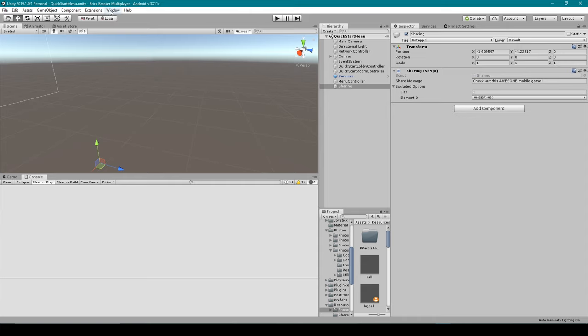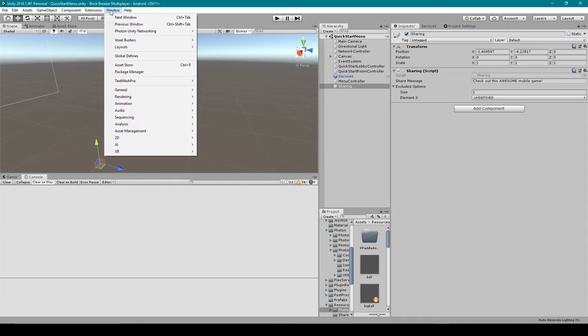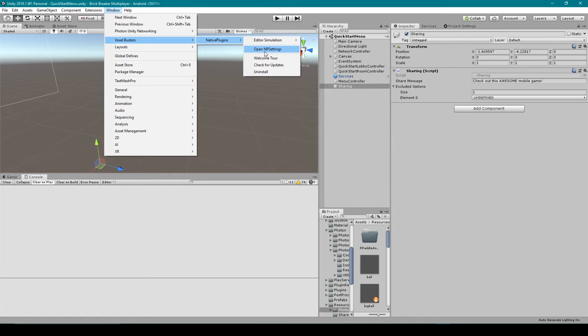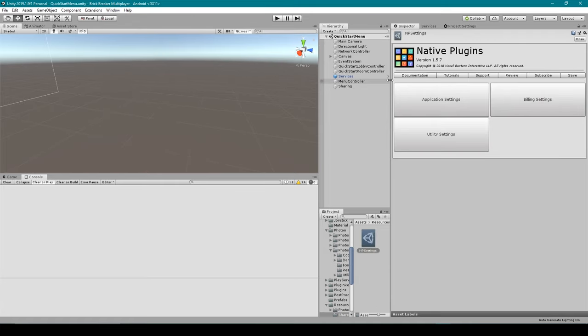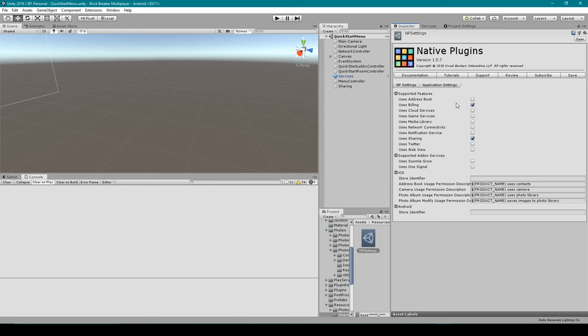But before we begin, make sure that you subscribe to our channel so you can be up to date with all our latest videos. First things first, we want to open up our MP settings, so I'm going to go up to Windows, Voxel Buster, Native Plugin, and then open MP settings. We then want to select application settings, and in here we want to make sure that we have the billing option enabled. Once you turn that on, you're then going to need to save your application settings, and once you've done that, we're going to go over to the tutorial documentation, which I've linked to in the description below.